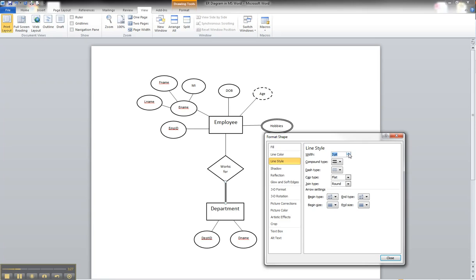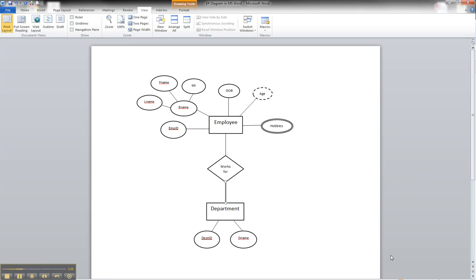And we can move until it's at a point that we feel comfortable with, that looks good. We can see that it is indeed a double line. Hit close, and that is how you would show a full or mandatory participation between an entity and a relationship.